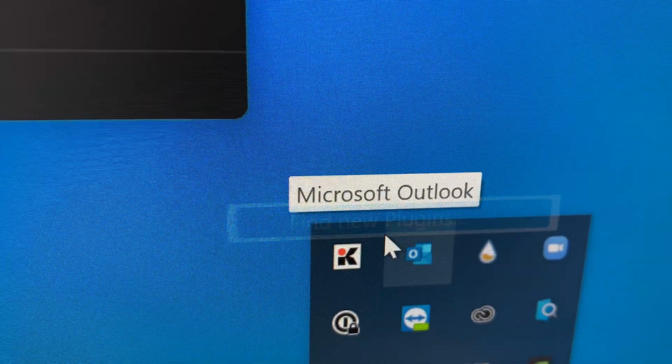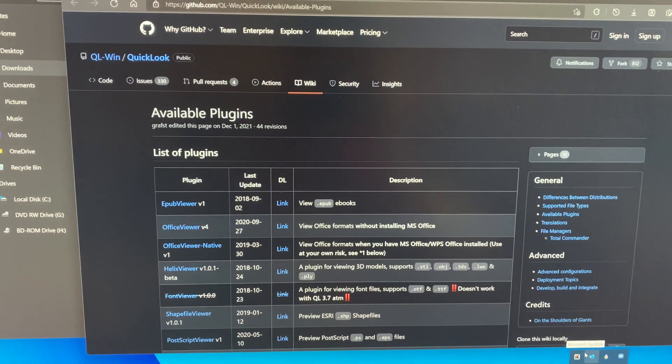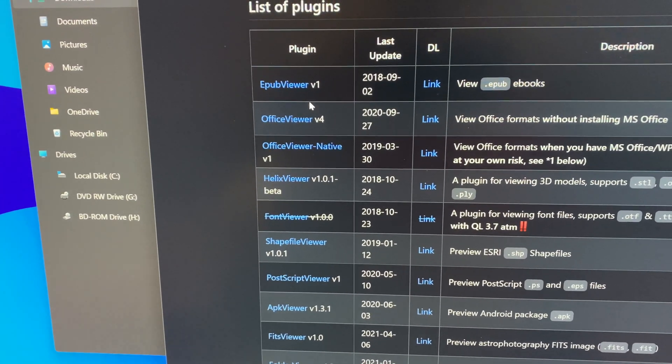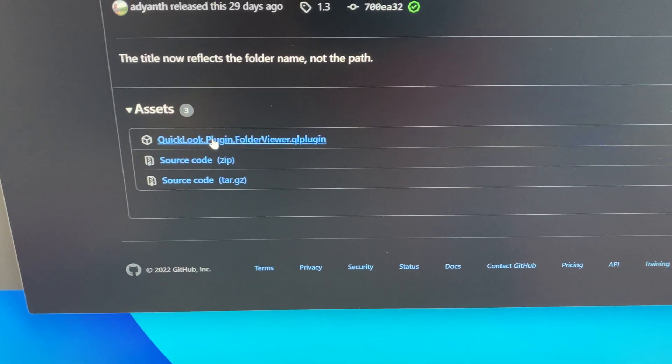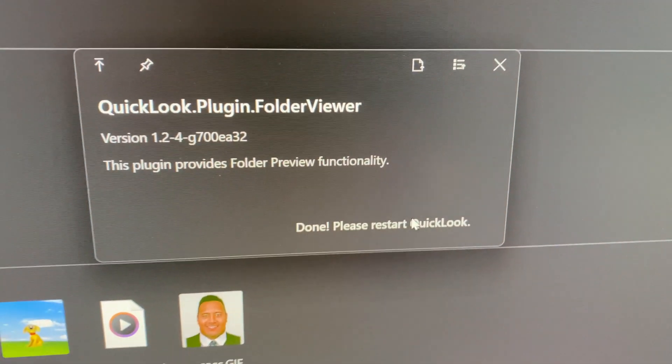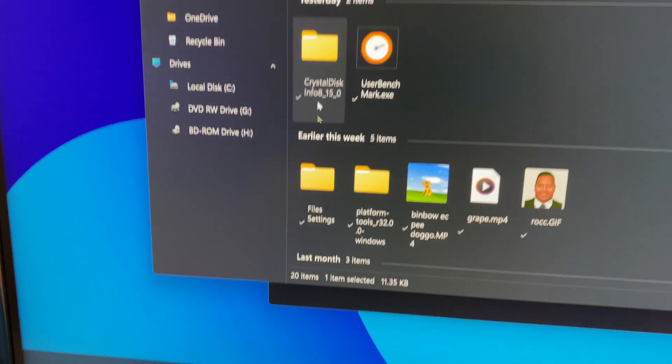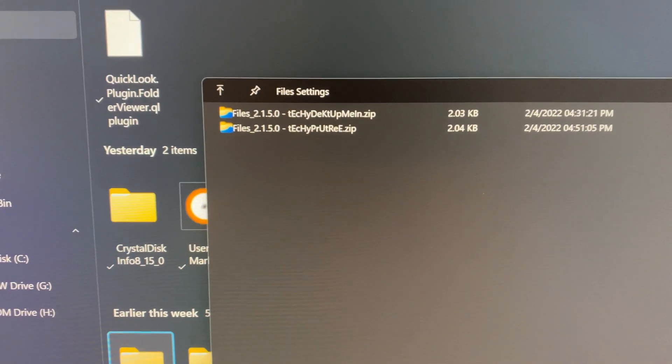Setting up this app is as simple as using QuickLook on macOS. You download the app from the Microsoft Store, open it one time, and it is automatically configured to run at startup. You can also right-click the system tray icon and find new plugins for the QuickLook app. It redirects you to a GitHub page with a whole list of different plugins, like a folder viewer plugin, an office viewer plugin, and an EPUB plugin. You download the plugin from the releases section, click the spacebar while QuickLook is open, and it automatically installs the plugin. Then you restart QuickLook and the plugin is installed.